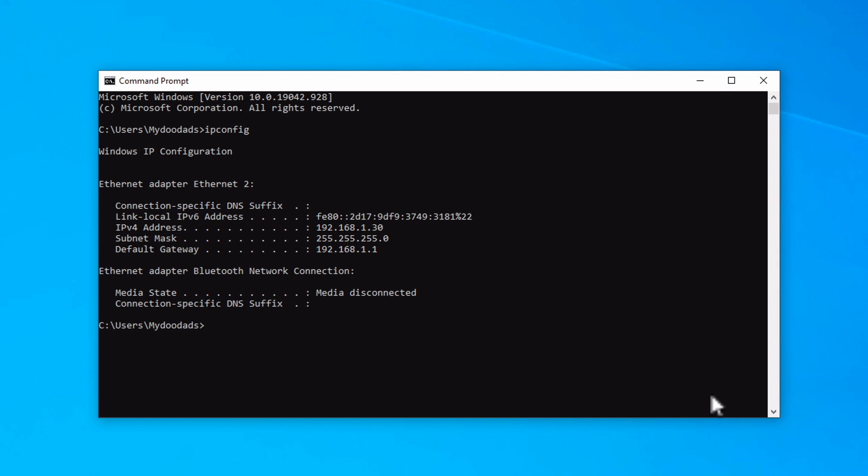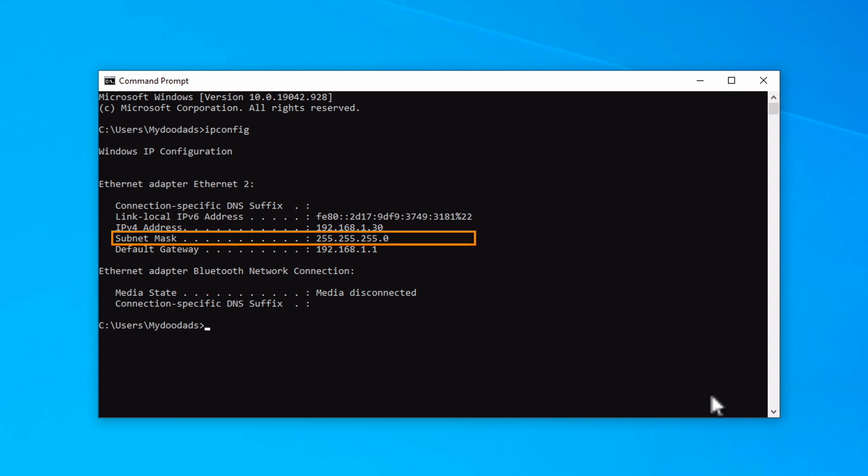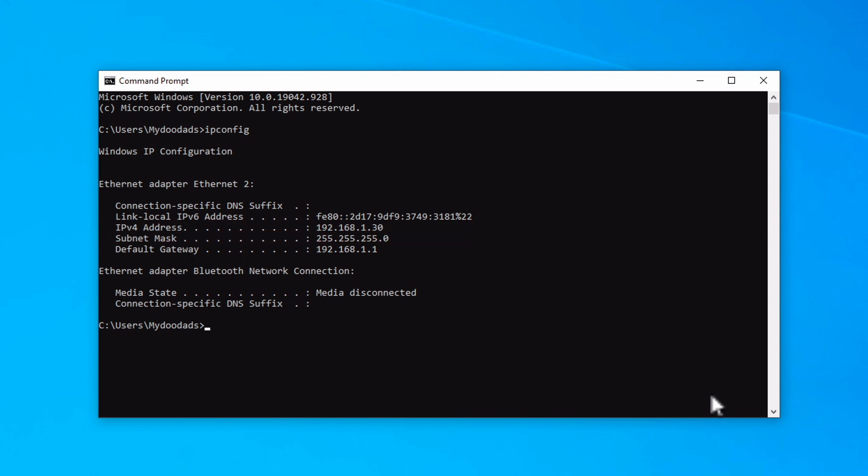However, under either the wireless LAN adapter or one of the ethernet adapter headings, you should find the IP address, subnet mask and default gateway being used by your computer to connect to your home network.